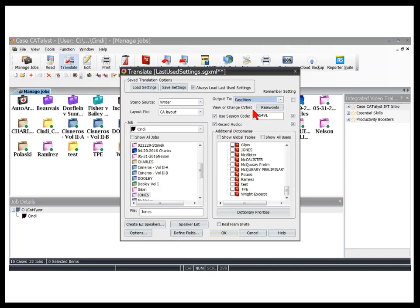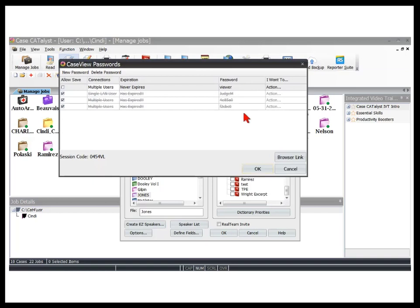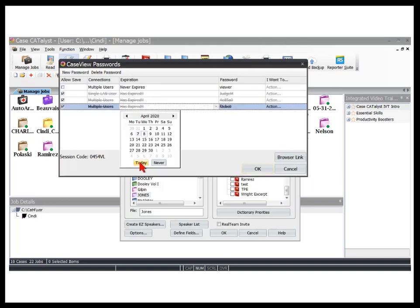At View or Change CVNet, click the Passwords button. In this dialog box, you can set up passwords which set the save rights for a certain length of time. If Allow Save is selected, the client will have the ability to save and email the transcript to themselves from the Case ViewNet browser app. The expiration indicates how long that password will be good. If you're working with clients for one day only, you might set the expiration at today, and the password will expire at midnight tonight.